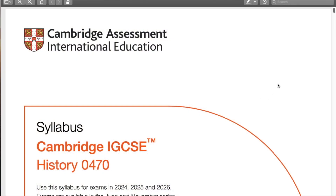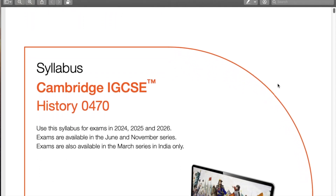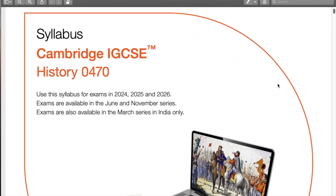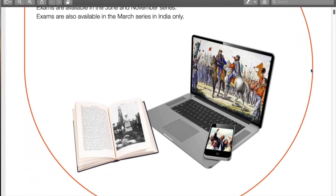This is the overview for the Cambridge IGCSE History 0470 syllabus used for the exams 2024, 2025, and 2026. Exams are available in June and November — that's the summer and winter exams — and in India they are available in March as well.